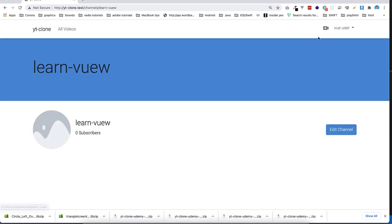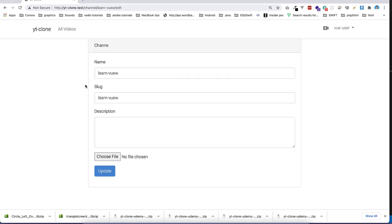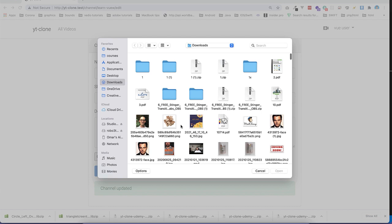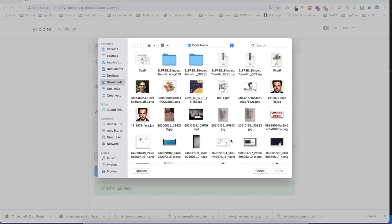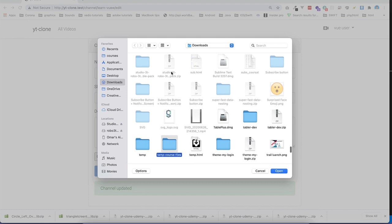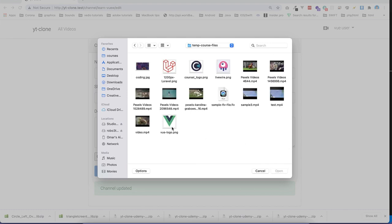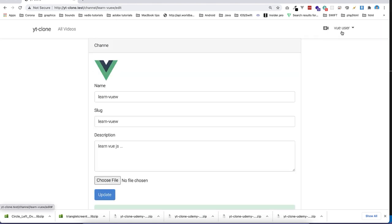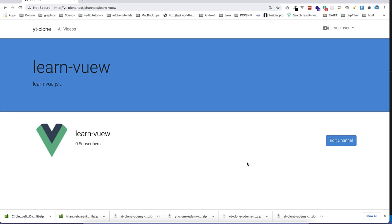Immediately this is registered with a channel. If I go here, I can see the name of the channel. I can edit the channel if I am the owner. I put the description, for example 'Learn Vue.js', then say update and it will update my channel. I can also select one file — put a logo and update. Now I have the channel logo.